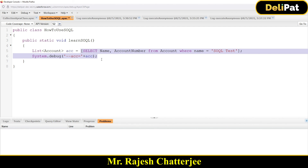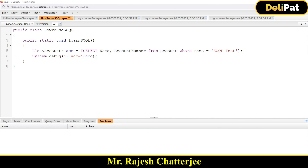There's a concept called a child query (subquery) which helps you fetch child records even when writing the query on the parent object. We'll talk about SOQL in more detail in the next video.